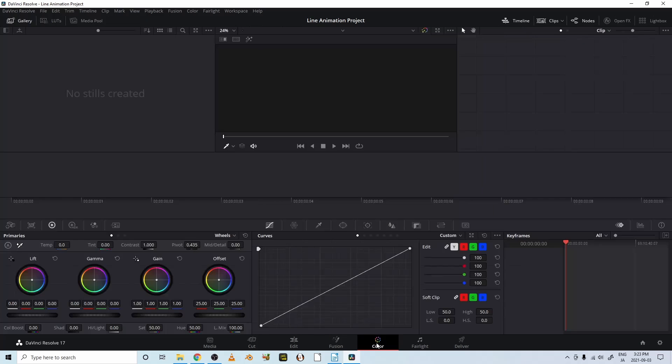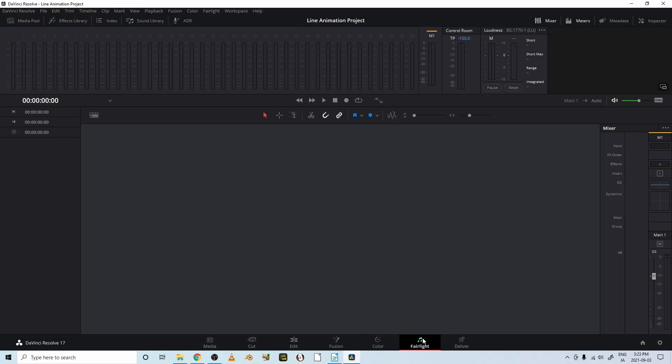This is where you can change your color, your brightness, darkness, hue. Fairlight is an audio recorder area.